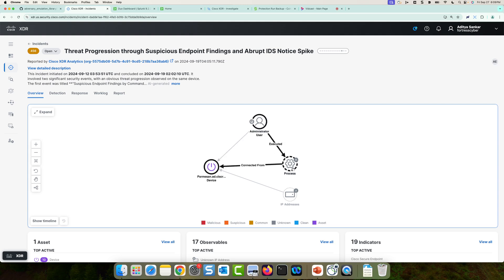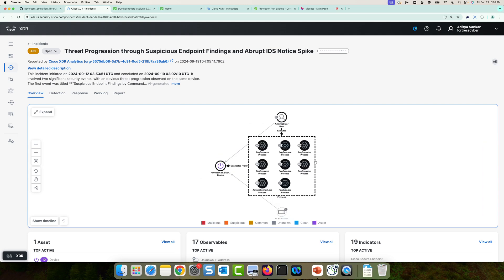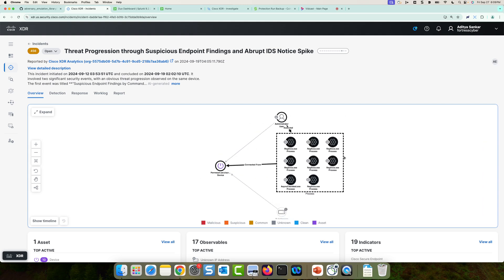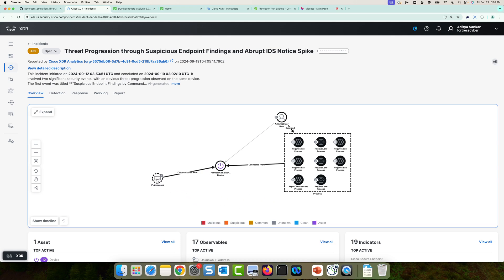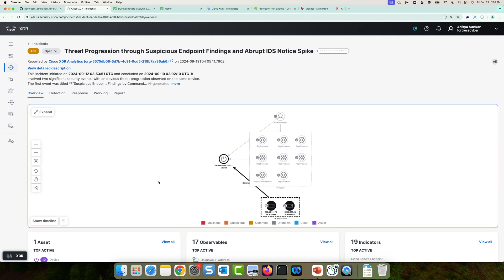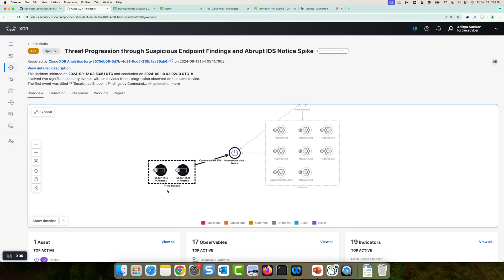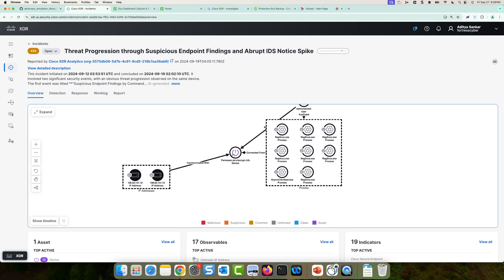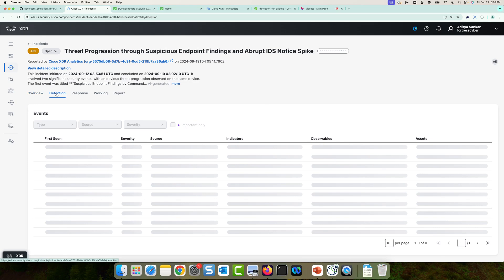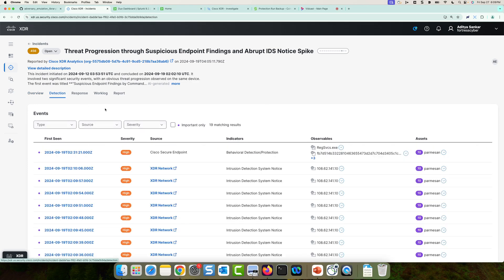The next thing I see is a couple of processes here. So I can actually see the regservices.exe process. Again, this is an innocuous process on a Windows machine. It's a normal process. Now, I also see a third thing here, which are some IP addresses. I can actually see that these are non-RFC 1918 IP addresses that have communicated with the same Parmesan machine. So I can see there's two IPs here. And now if we wanted to dig a little bit deeper, we can look into the detections.